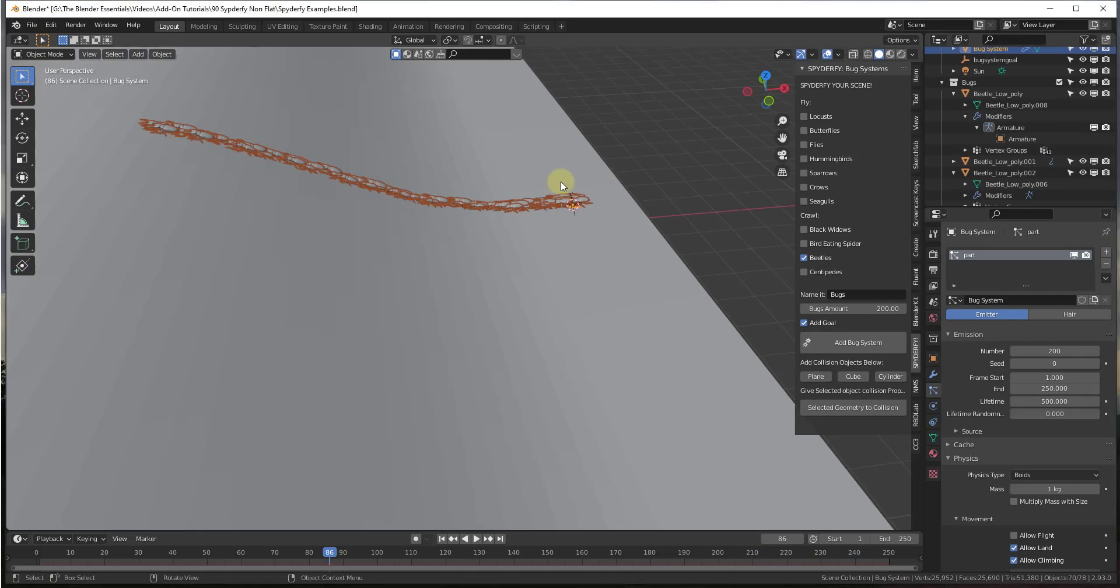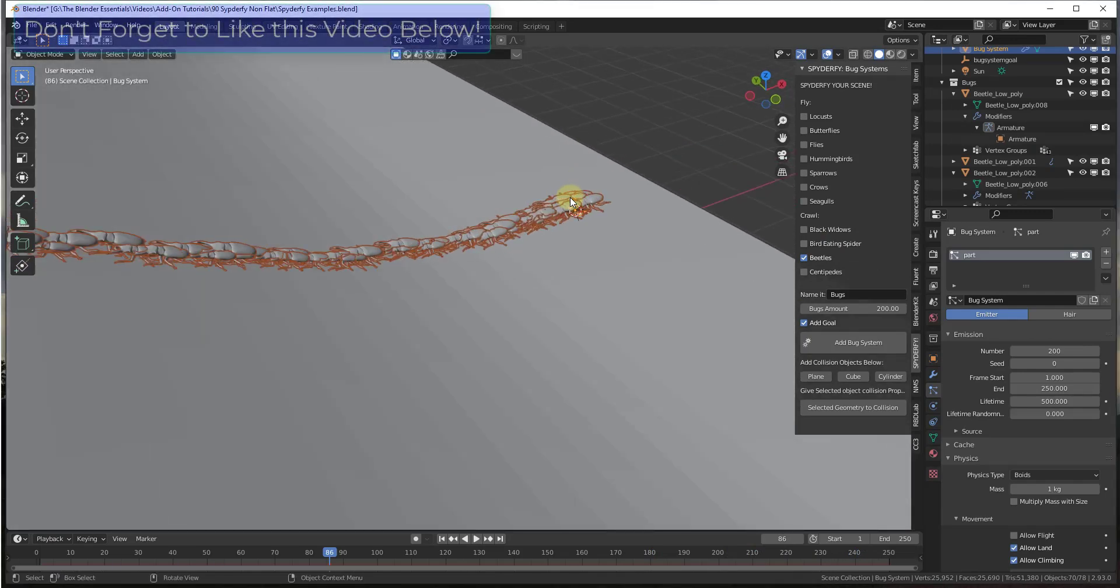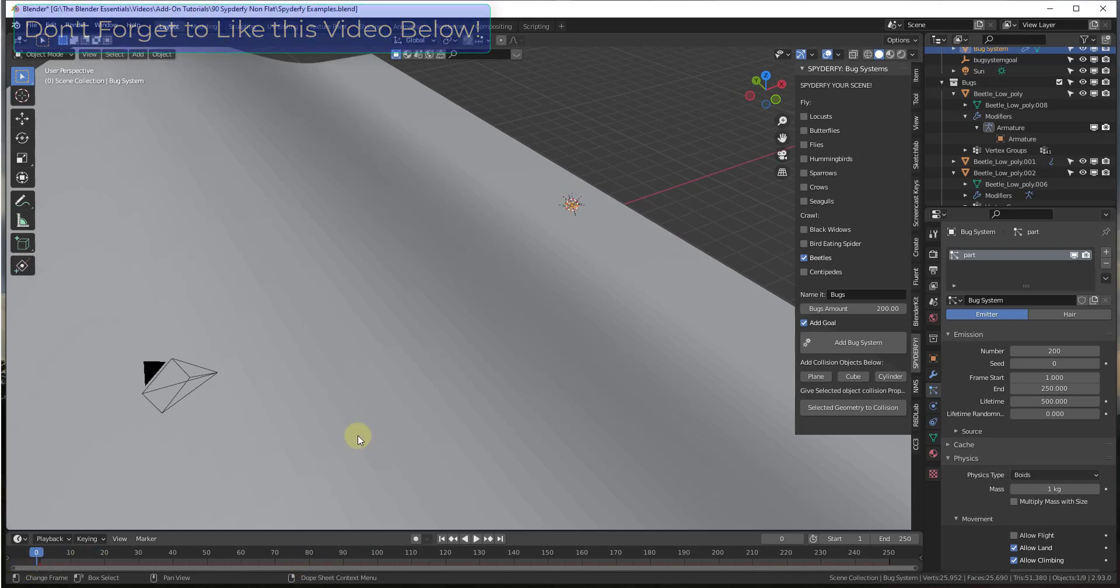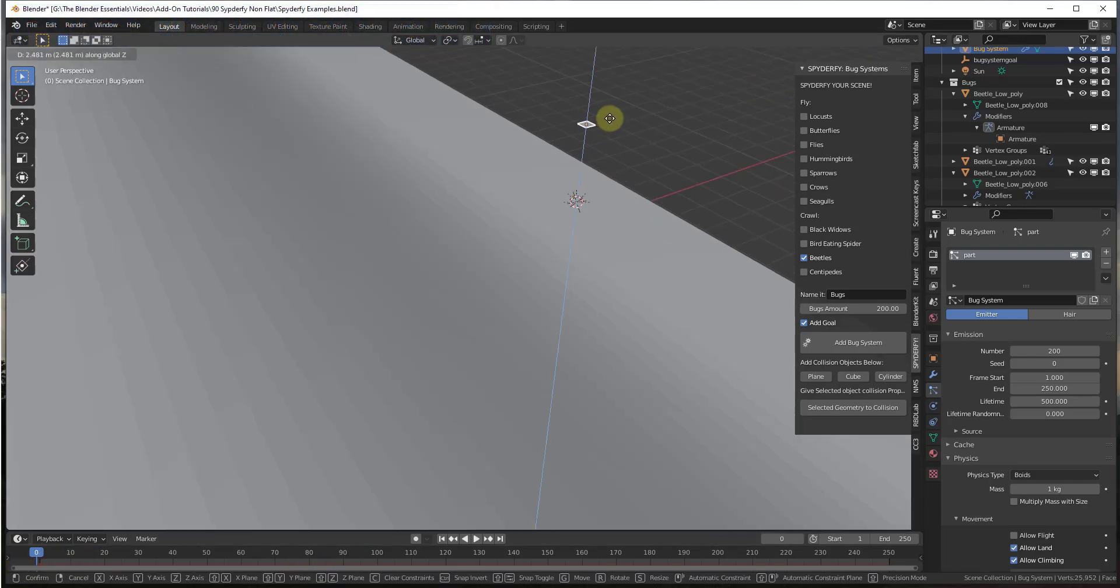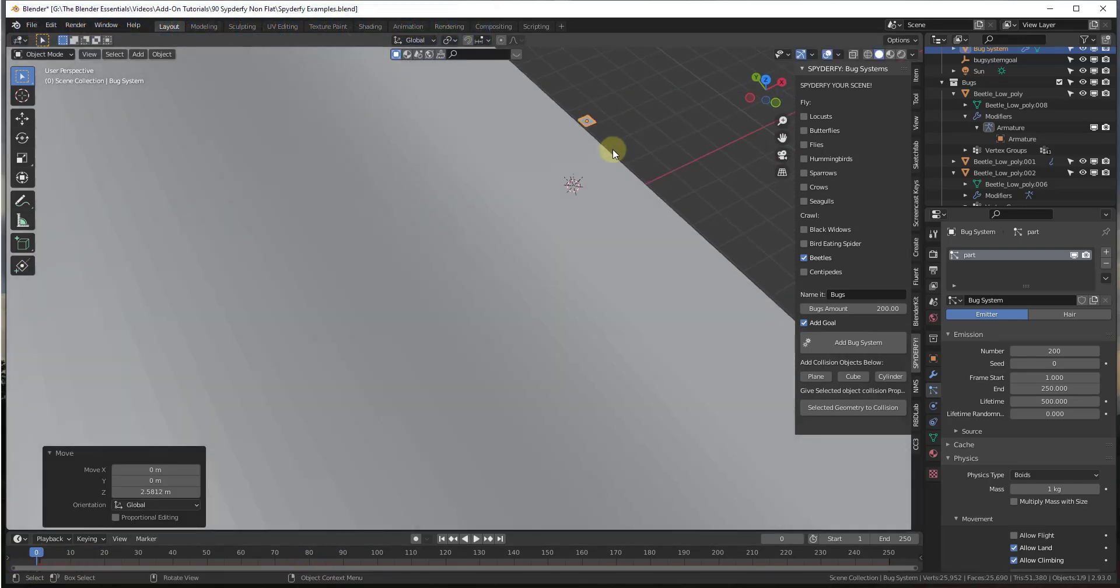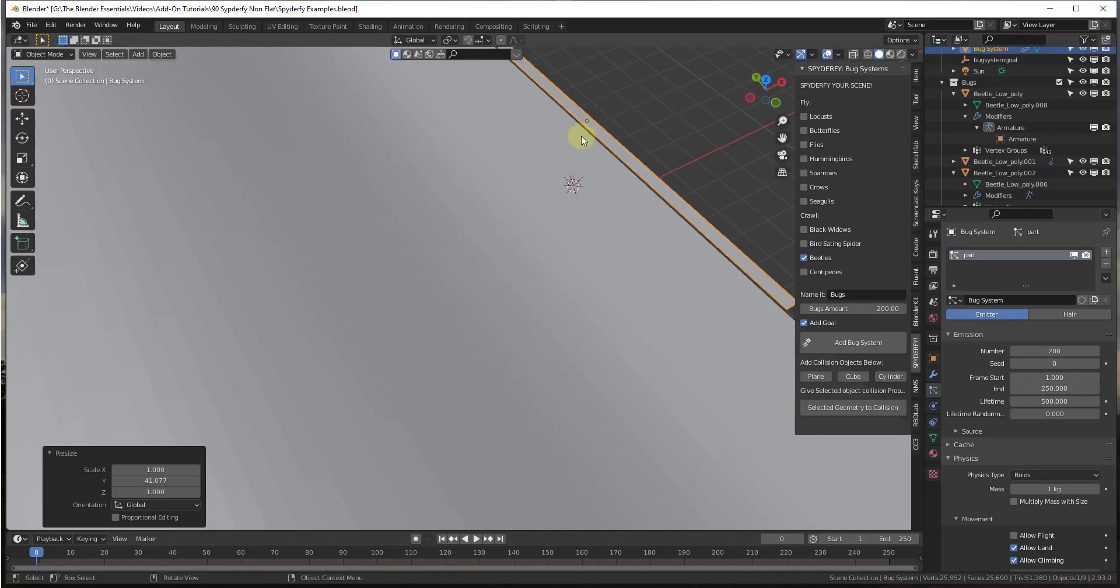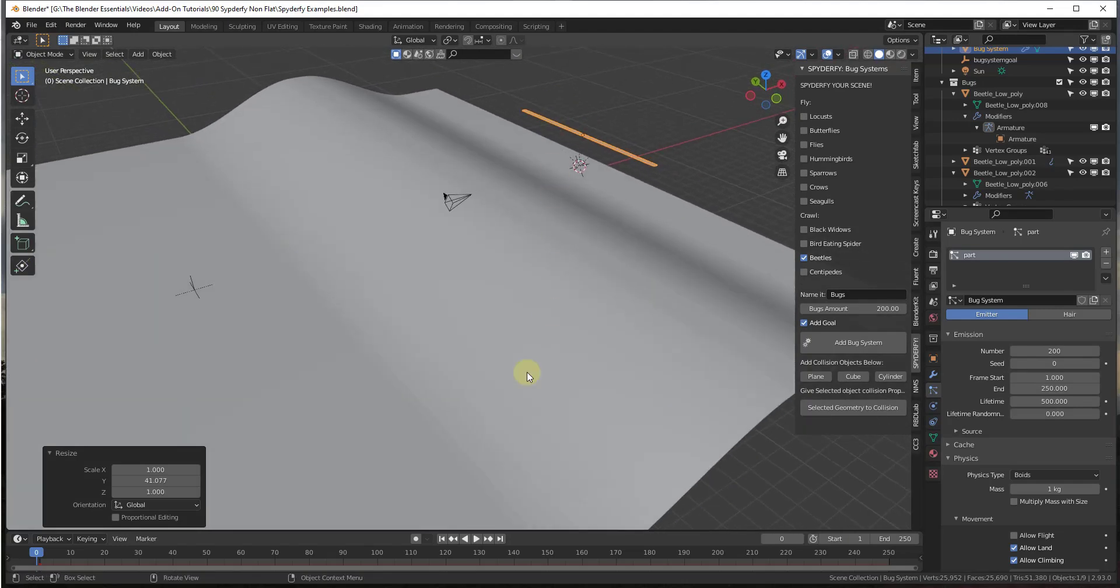So one other thing that you could do, because these are all coming up pretty uniform right now, what you could do is you could come back to zero and move this up and then scale this out so that your bugs are starting from a wider distance like this.